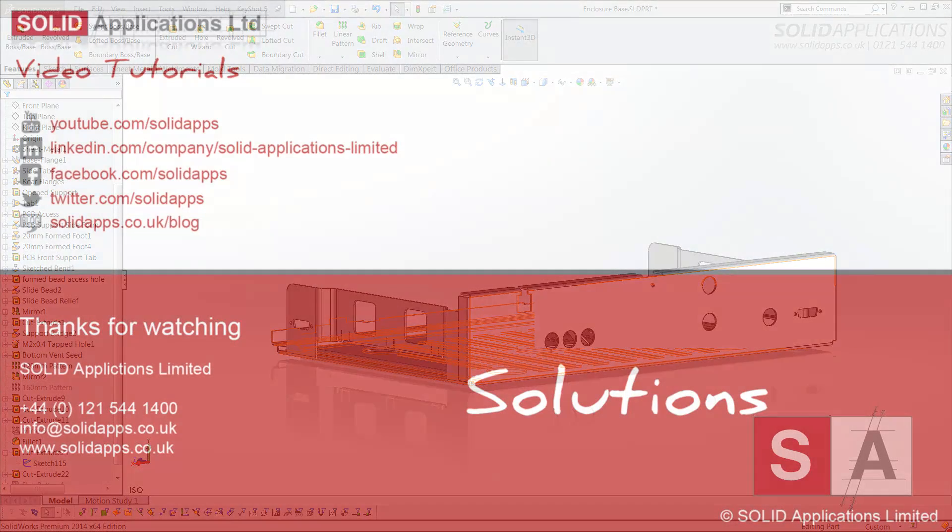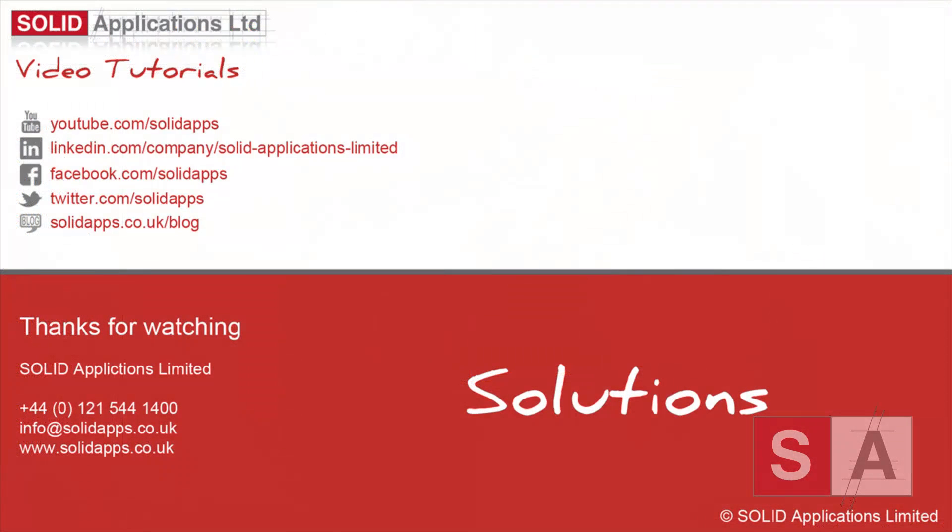Thank you for watching this hints and tip. Please remember to subscribe to all of our social media tools and outputs so you don't miss out on anything.